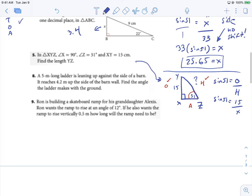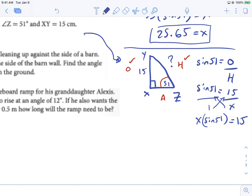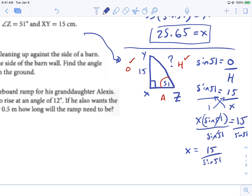We cross-multiply and end up with X times sine 51 equals 15. We need to isolate for X, so we divide both sides by sine 51. Those cancel out and we get X equals 15 over sine 51. On the calculator, we're not solving for an angle, so we have 15 divided by sine 51. You're going to get X equals 19.3 for our side.